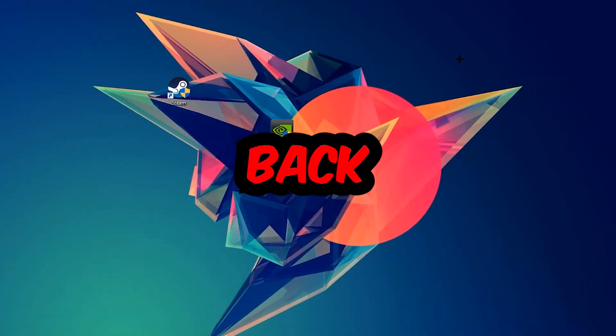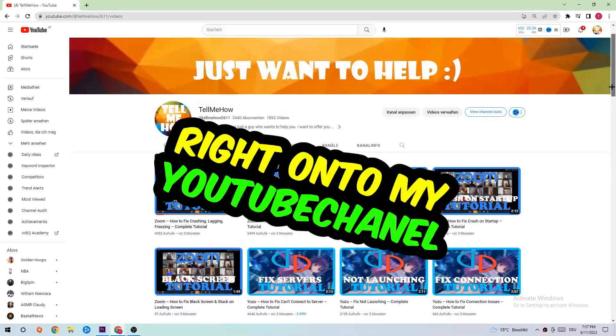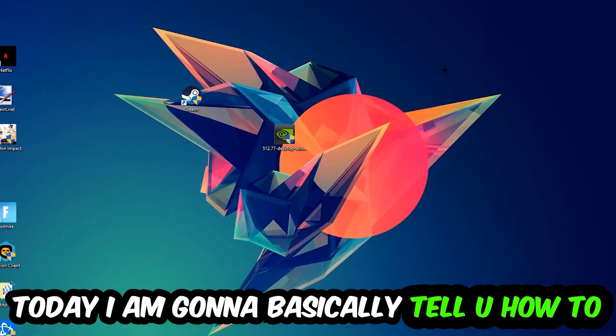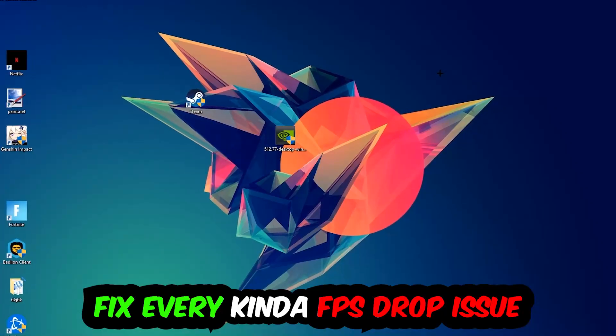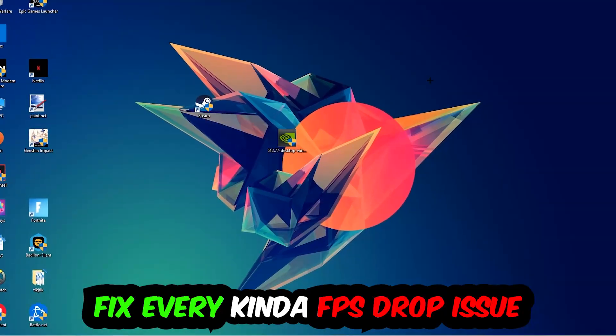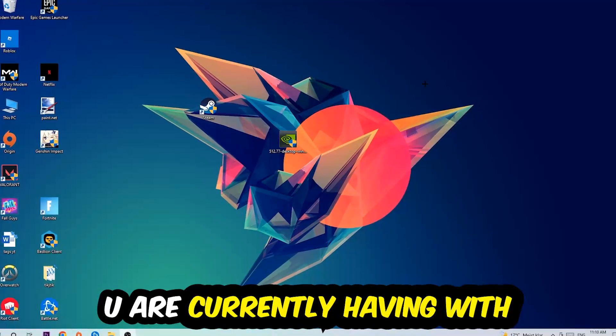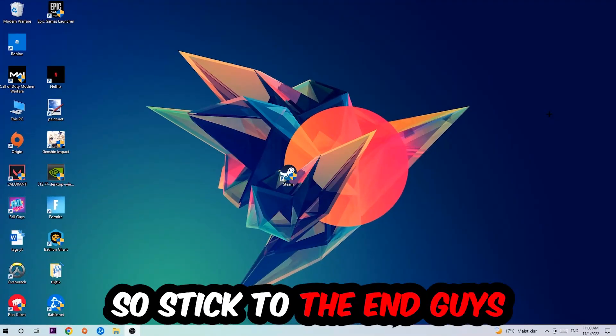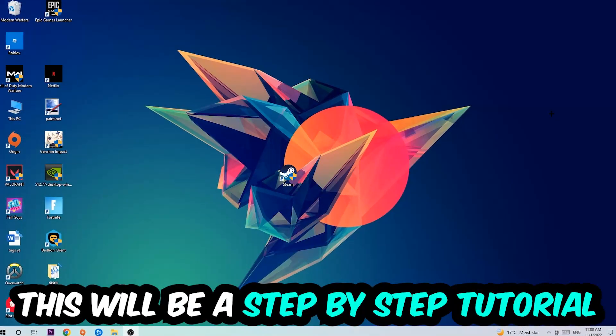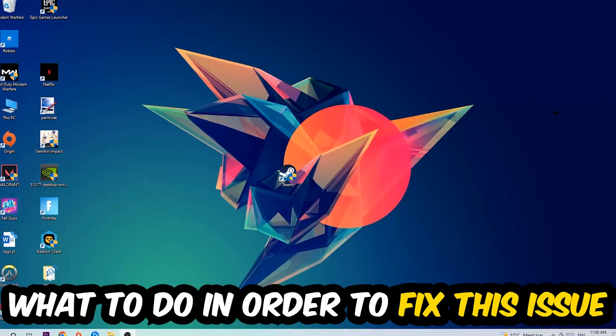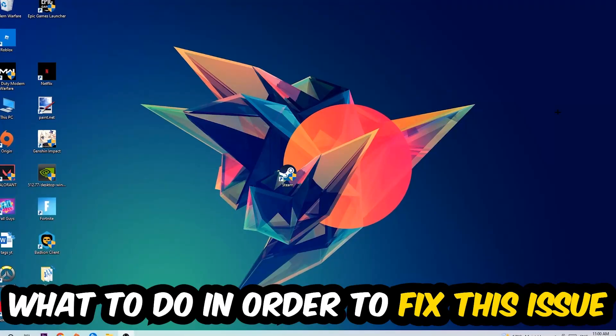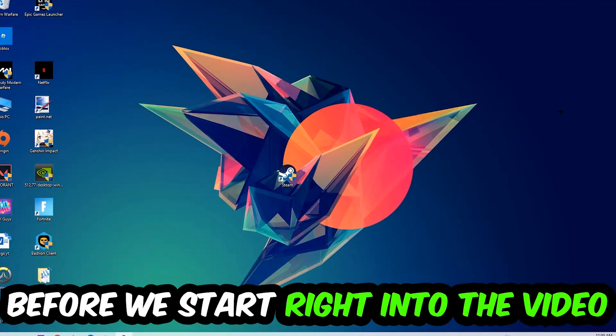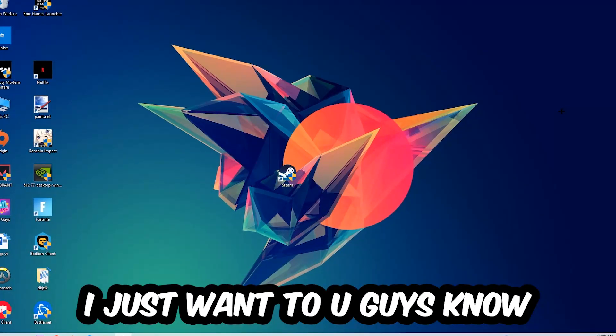Hey what's up guys and welcome back to another video on my YouTube channel. Today I'm going to tell you how to fix every kind of FPS dropping, stuttering, or frame dropping issue you're currently having in Civilization 6. Stick to the end guys, this will be a step-by-step tutorial and in the end you'll perfectly know what to do to fix this kind of issue.